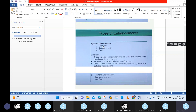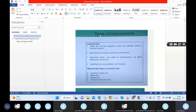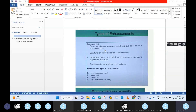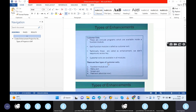Basically, what are the types of enhancements? In real time we have user exits, customer exits, and BADIs. Customer exits are Z-include programs which are available inside a functional module. In 90 percent of cases while working with an enhancement project, we are working with customer exits. Each functional module is called as a customer exit, and technically these are called enhancements. We do not require any access key for these.